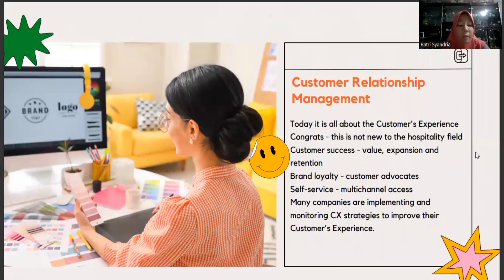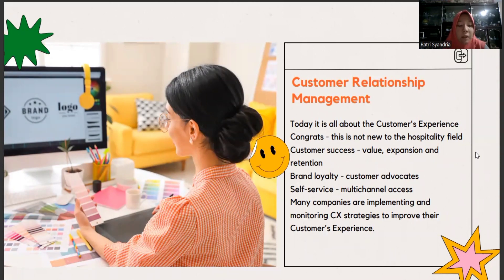Customer Relationship Management today is about the customer experience. Customer success means value expansion and retention. Brand loyalty means customer advocates. Self-service means multinational access. Many companies are implementing and monitoring CRM strategies to improve their customer experience.